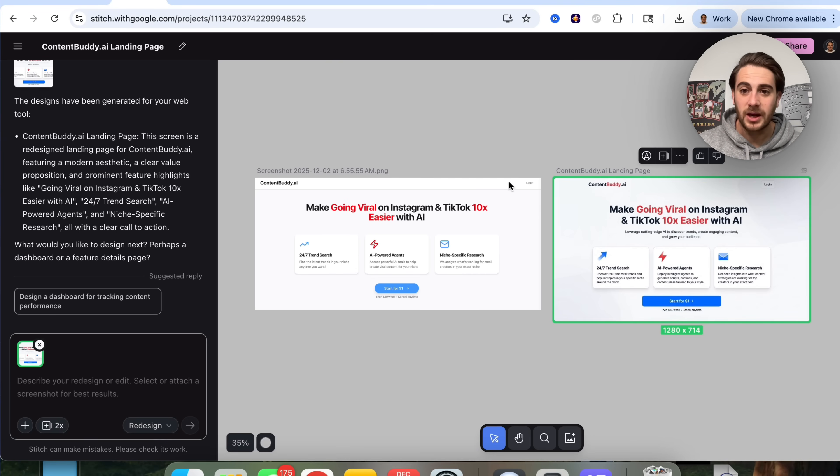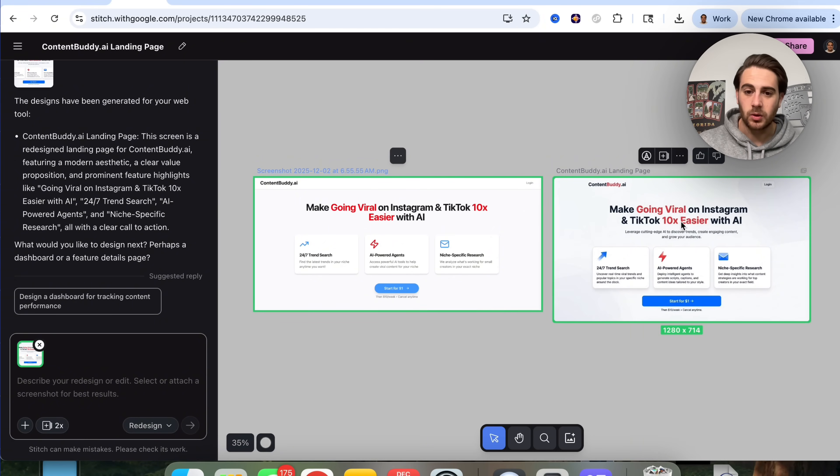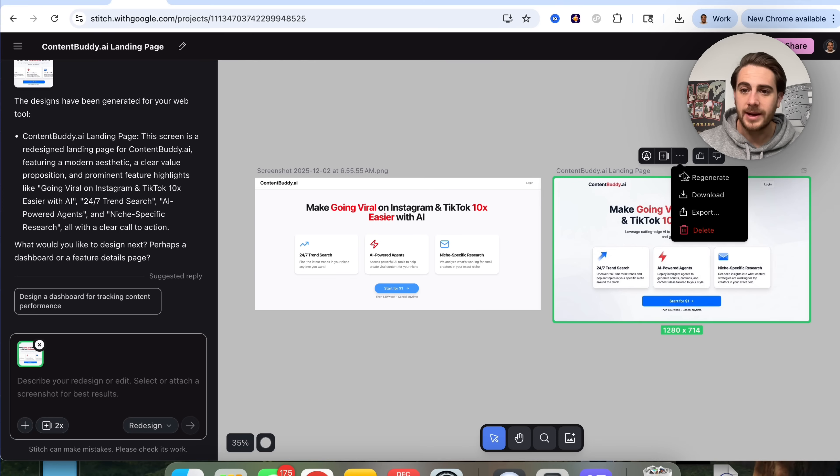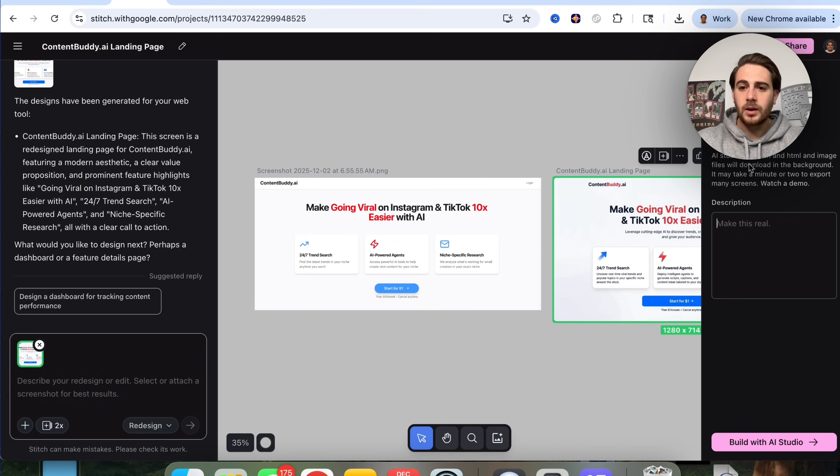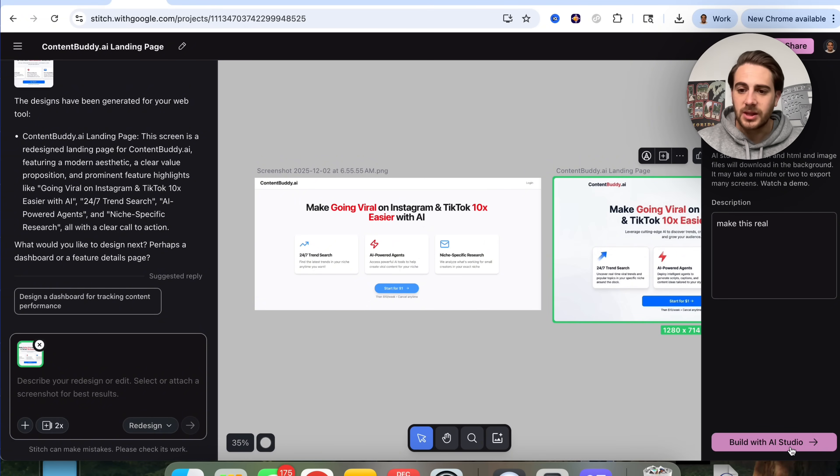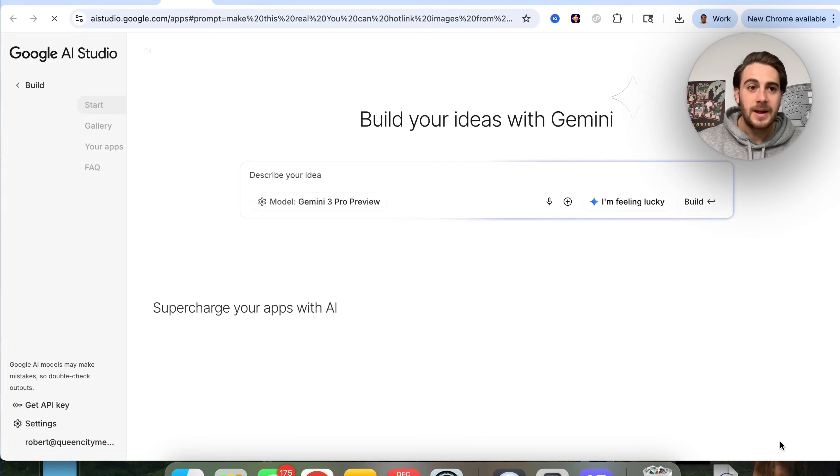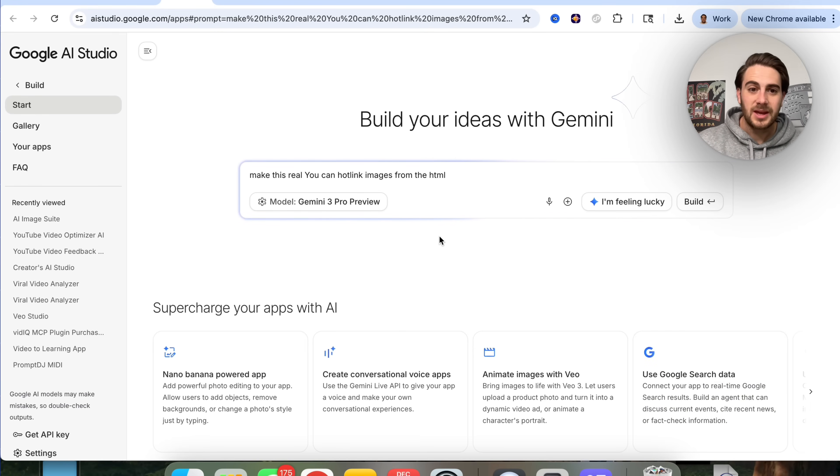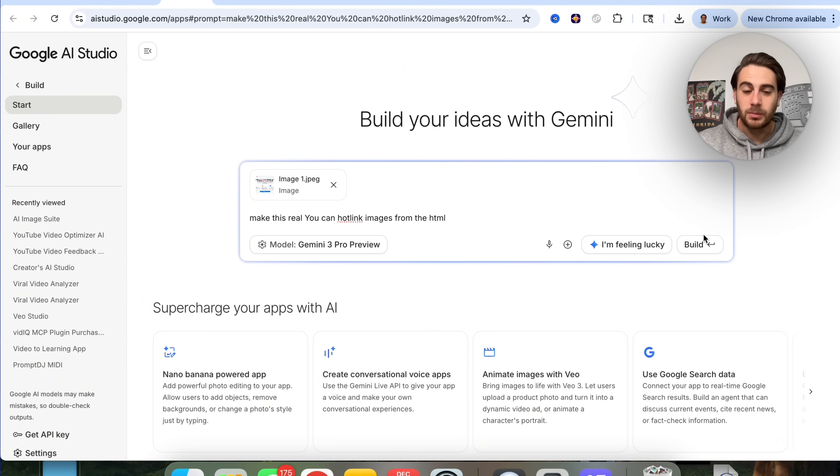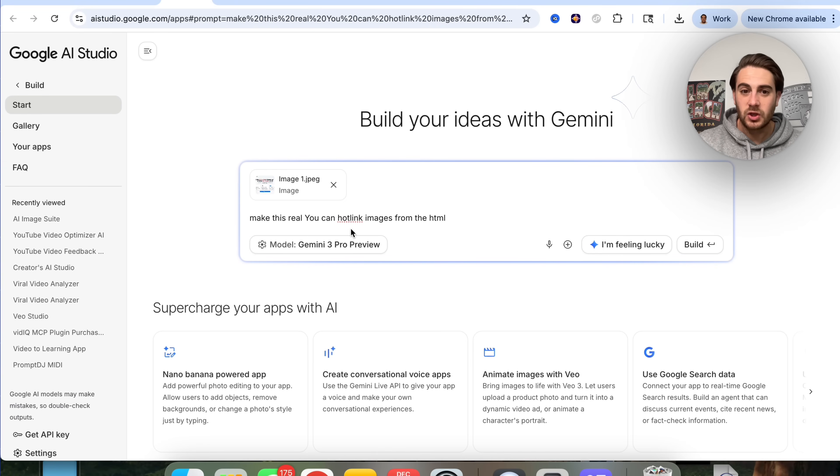In addition to that, if we come over here to Stitch like I was showing you before, we see this right here. What we're now able to do is click on export right here, we could come into AI Studio, and we could say 'make this real.' Then what this is going to do is go through with AI Studio and actually build out the thing that we want to build because it automatically puts the image in here and puts this right here. We could click on build and now this goes off.